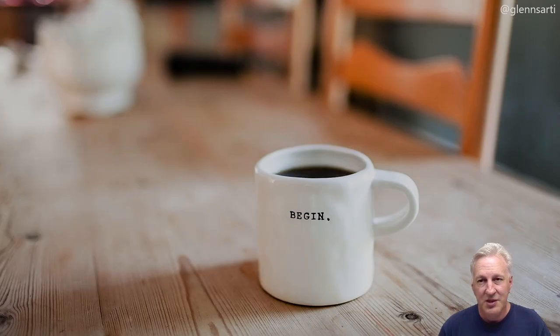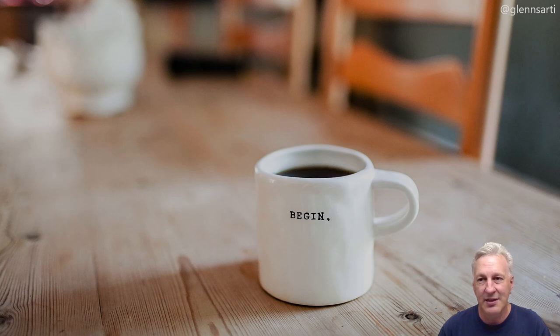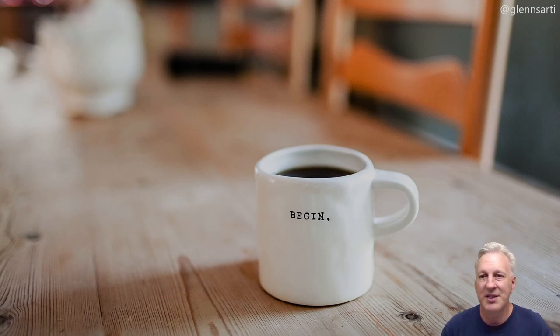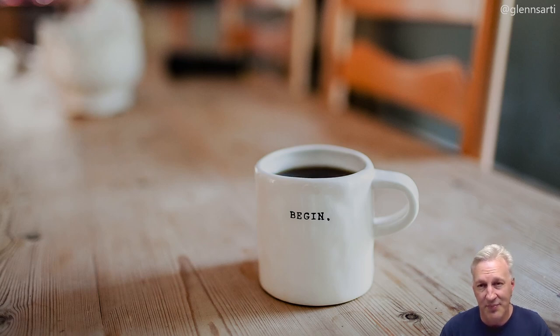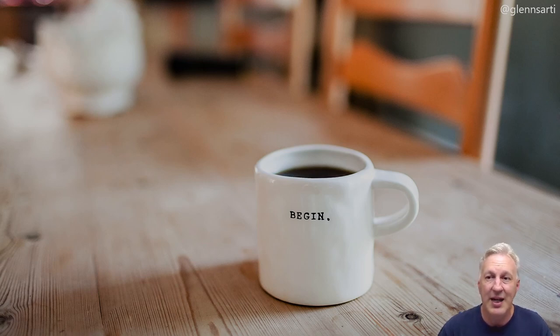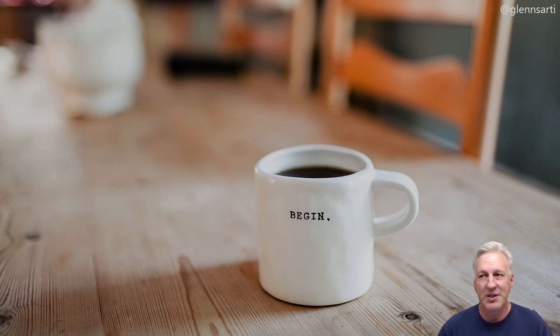So Lean Coffee started back in 2009 in Seattle with Jim Benson and Jeremy Lightsmith, and they wanted to start a group that would discuss lean techniques and knowledge work. But they didn't want to start a whole new cumbersome organisation with steering committees and speakers and everything. So instead, Lean Coffee is a structured but agenda-less meeting, where the participants gather and build an agenda and then begin talking.